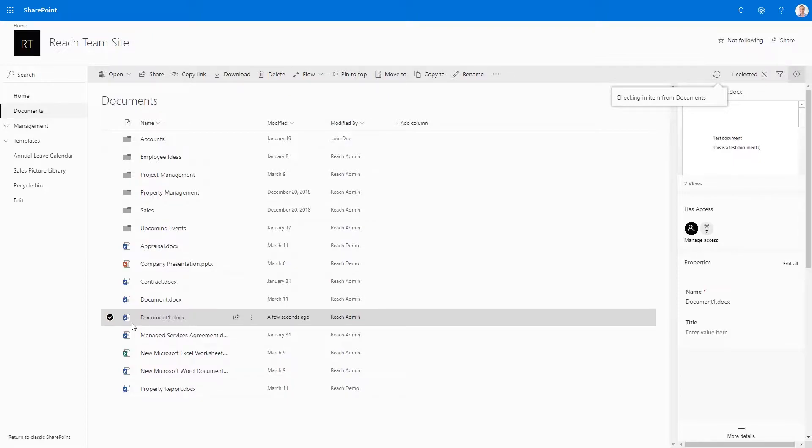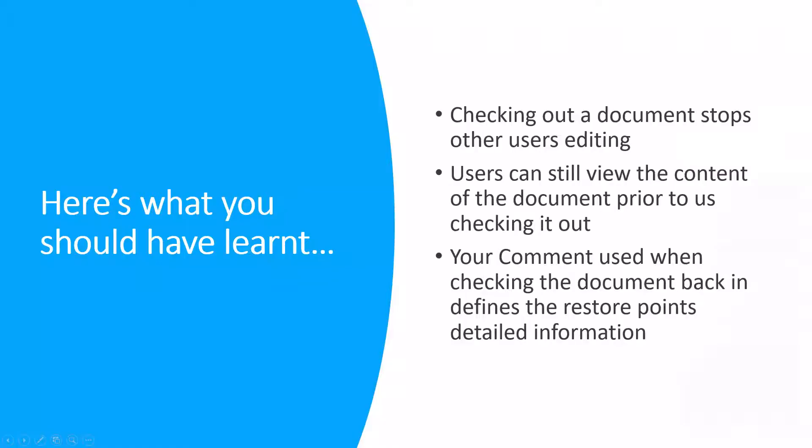It is possible to remove these checked out documents from your document library's view using custom views. If this is something that you're interested in, please reach out to your SharePoint administrator.